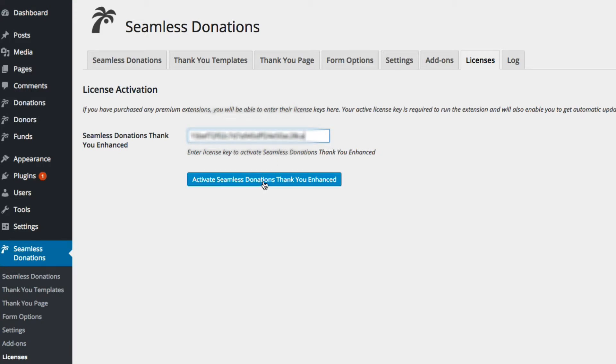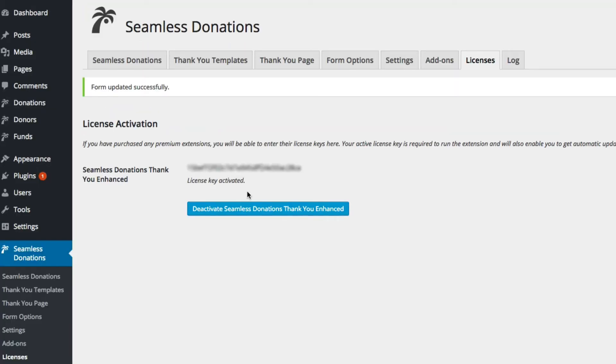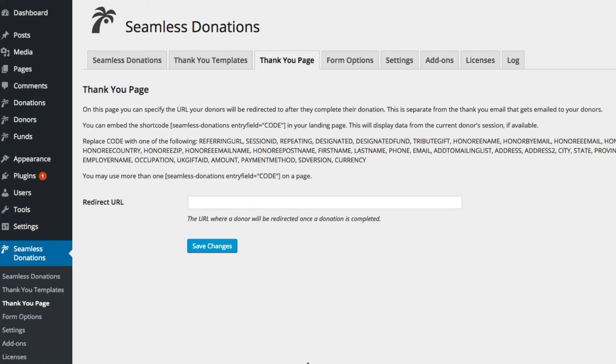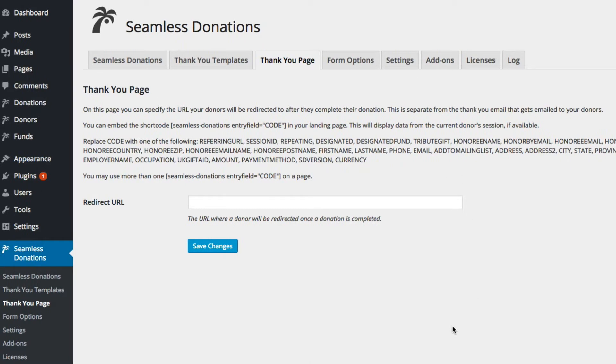So I'm going to paste it in here. It now says it's updated successfully, and the license key is activated. If we come back to the thank you page, you'll notice that now it has a whole pile of new options, which I'll discuss in a different video.